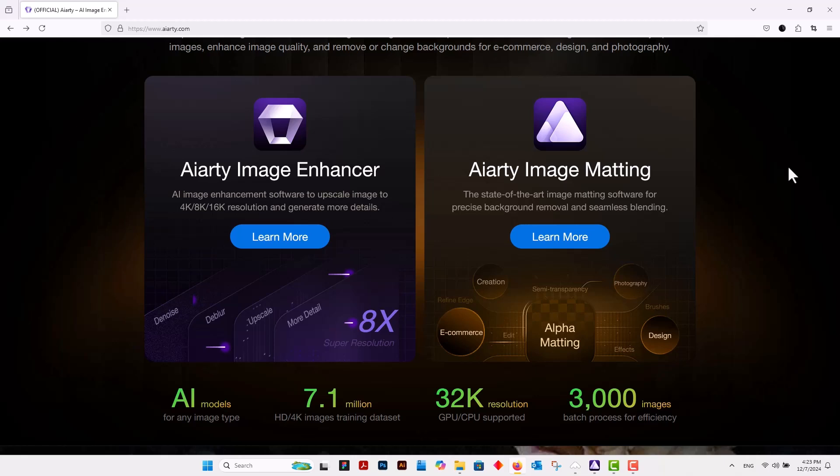It can upscale images to resolutions up to 32K and automatically improve image quality by reducing noise, sharpening details, and enhancing clarity for low-resolution or damaged photos. It also excels in restoring intricate textures such as skin and hair.